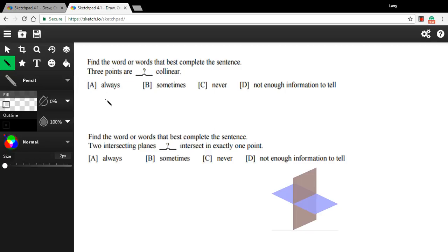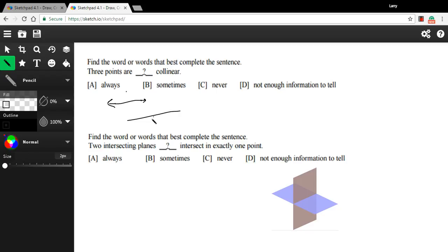So are three points always on the same line? Well, I don't think so. Because I could have two points on the same line and a third point up here. And these might be collinear, but the third one wouldn't be. Although I suppose they could be, right? I could have a line and have one, two, three points all in a row on the line. So they could be.